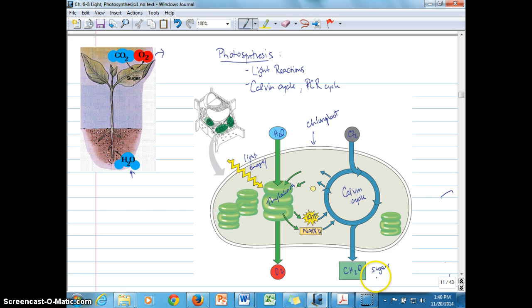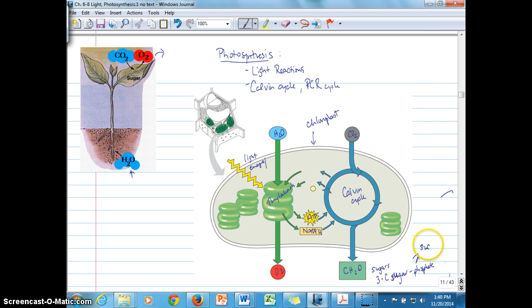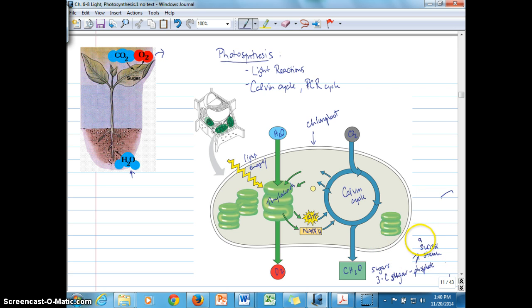The direct output is a three-carbon sugar phosphate molecule, and that three-carbon sugar phosphate molecule can then be used to make things like sucrose, starch — which can occur either inside the chloroplast or out in the cytoplasm — glucose, and fructose.